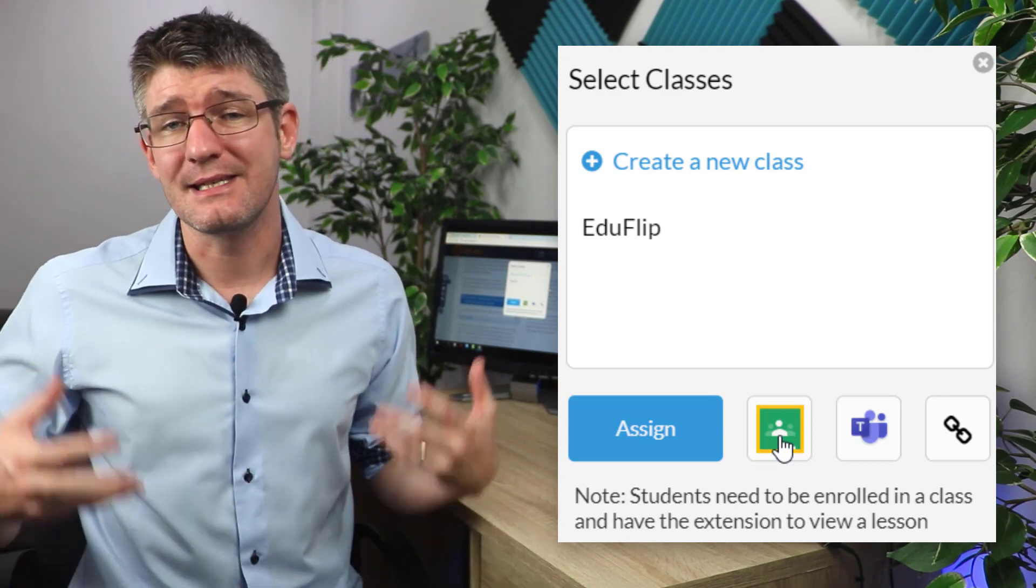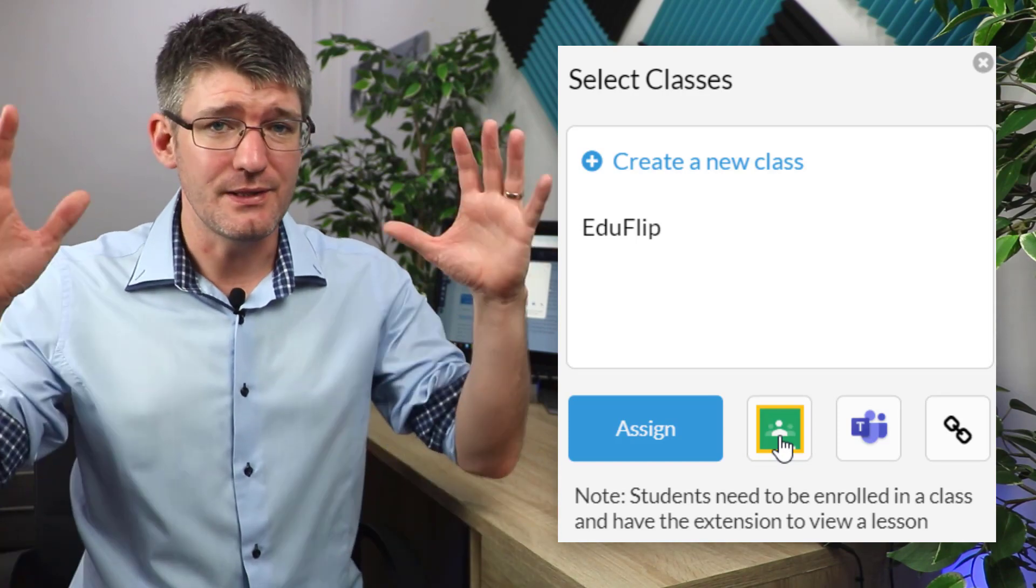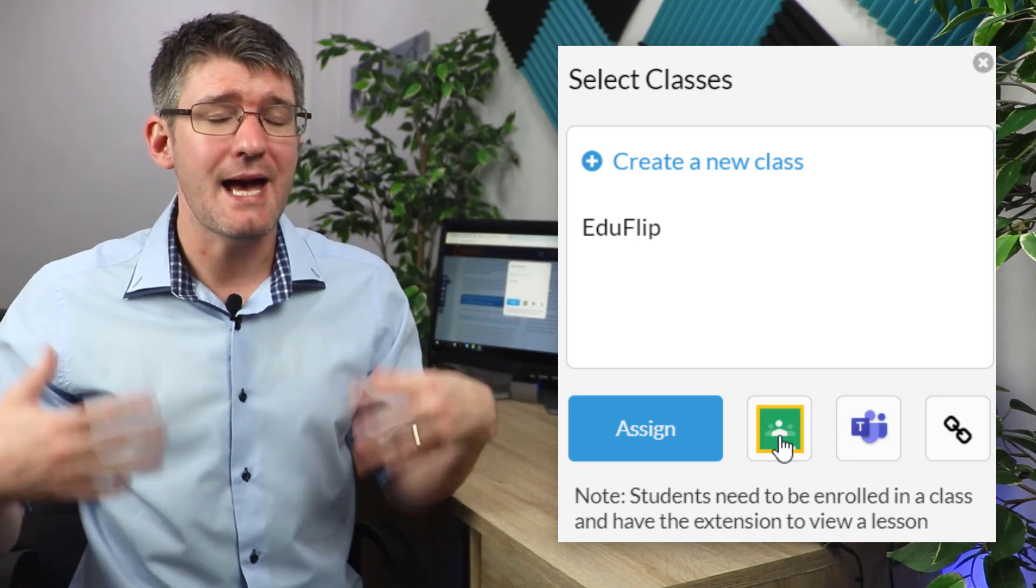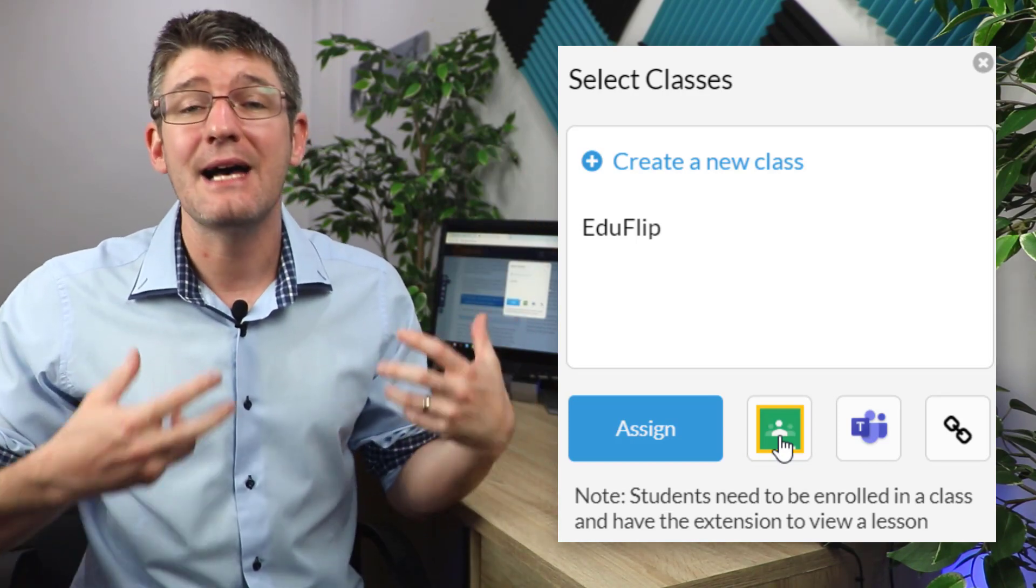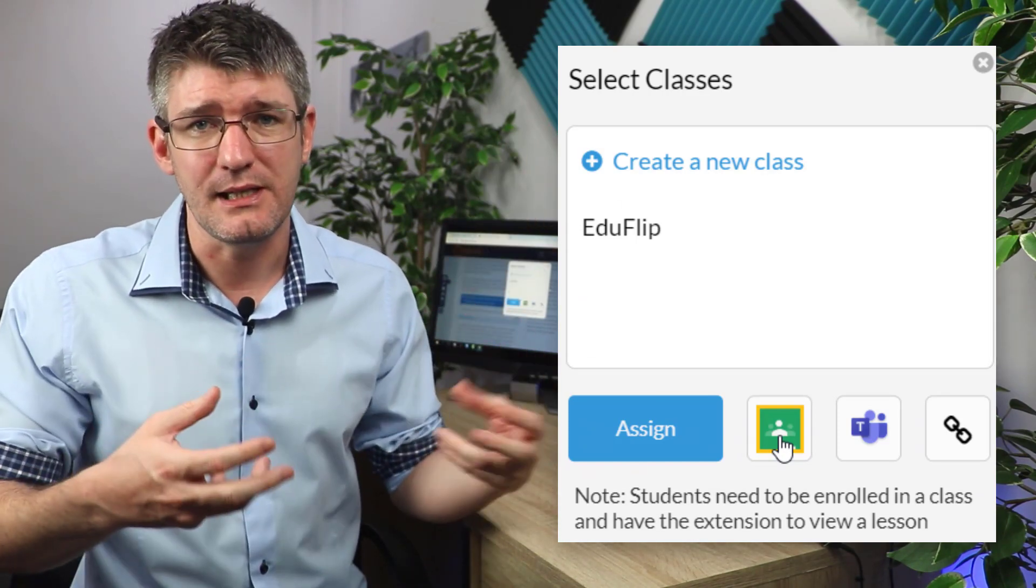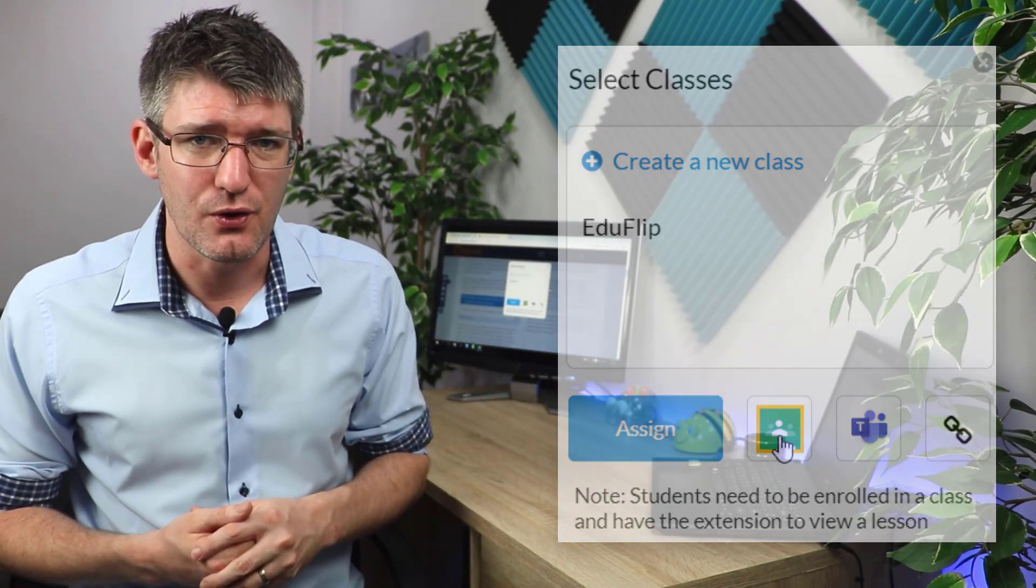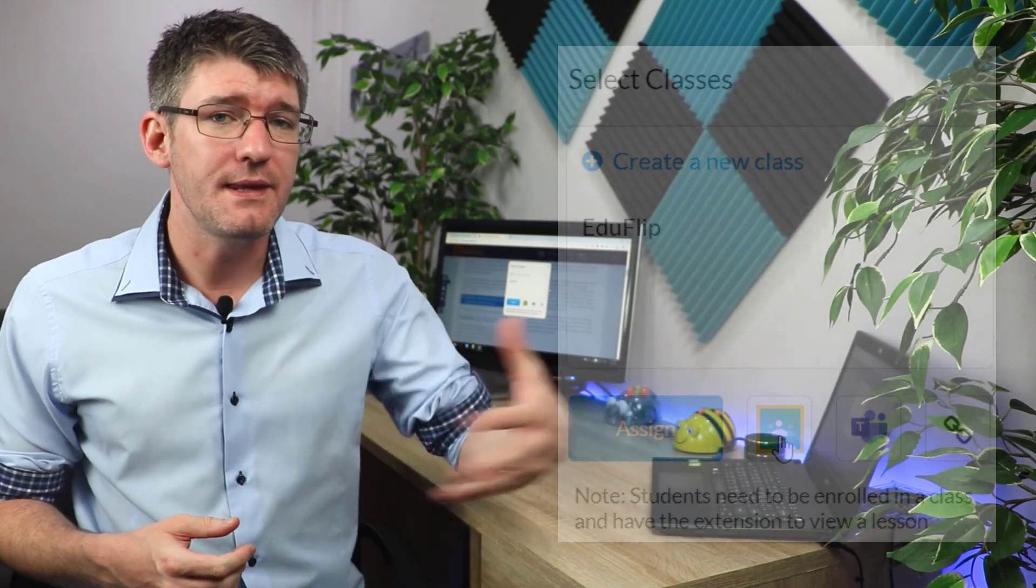Your students will get access to this. They will see the website as it is and they will also see your additional content within that website. This is an amazing tool, so you can really use all that great content already available on the internet and then share it with your students and turn it into a lesson.